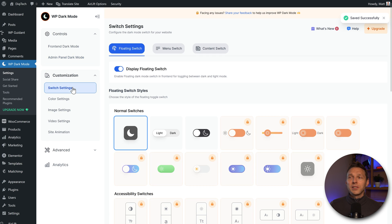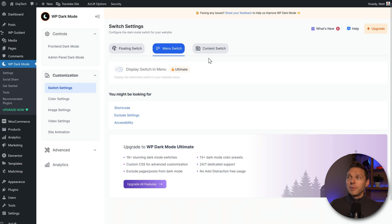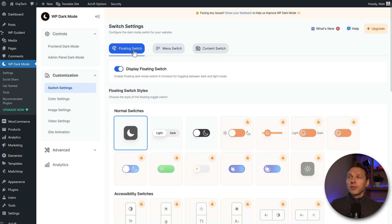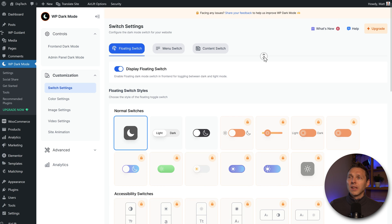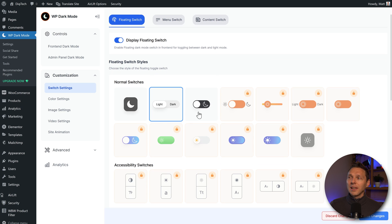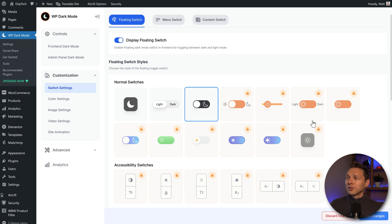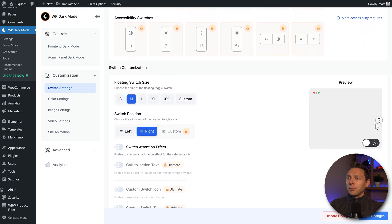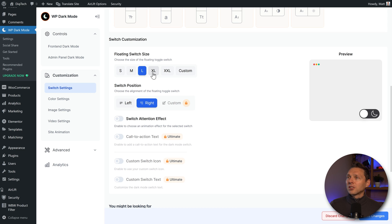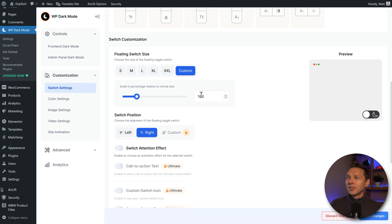Then we go to customization and the switch settings. In here we have three kinds of switches: the floating switch, the menu switch, and the content switch. The floating switch is the only thing available for free in this plugin, but we're going to upgrade to a paid plugin in just a second. The floating switch can be light, dark, or this one — I really like this switch. With the pro version we can try any of these, and we can customize the size: small, medium, large, double, XL, or even custom.